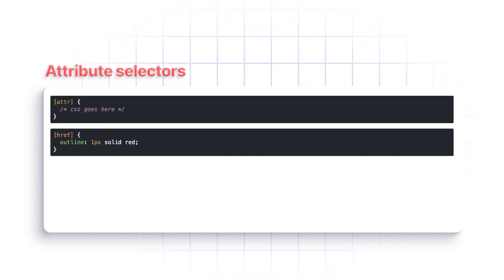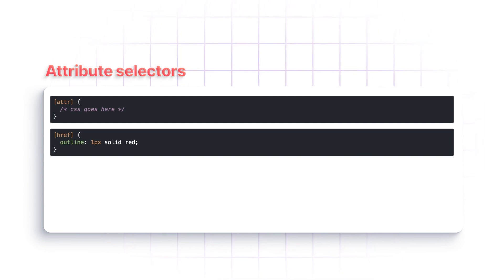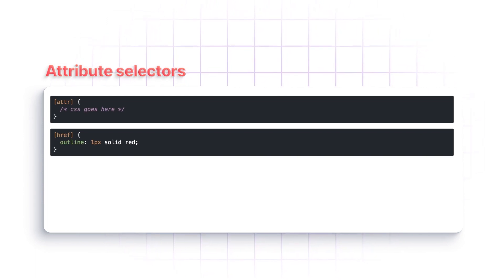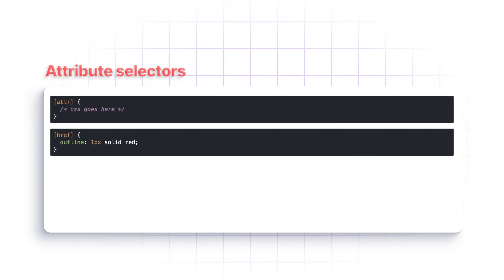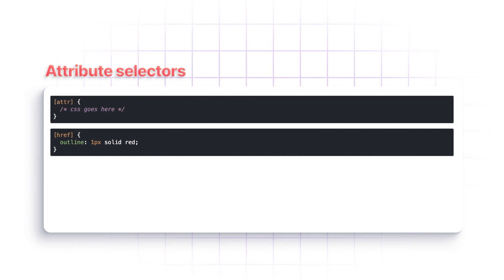For example, if you want to put an outline around every element that has an href, you can do it this way.